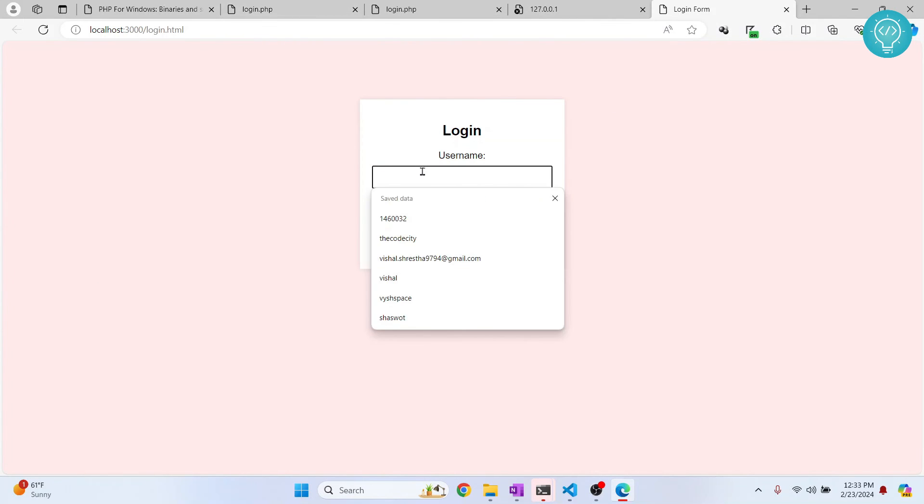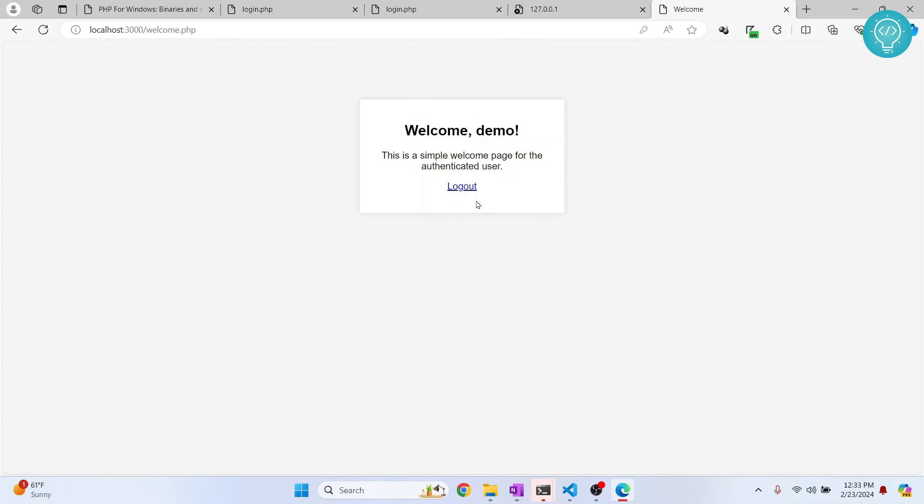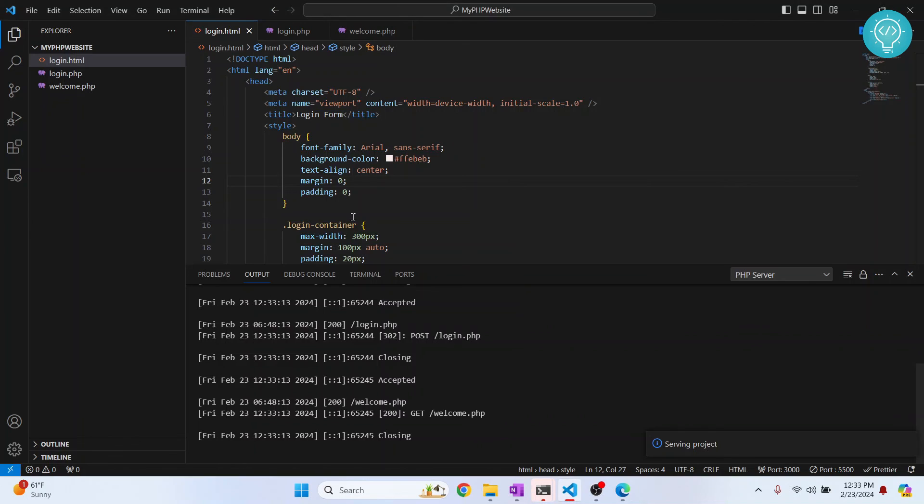So now if I write username and password and hit Enter, as you can see we are inside our welcome page. So this is how you can set up PHP in Visual Studio Code and run PHP code. If you have any questions, let me know in the comments below.